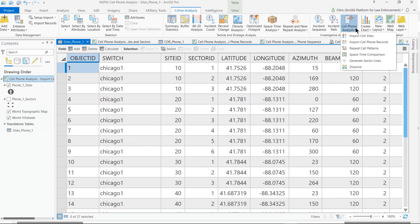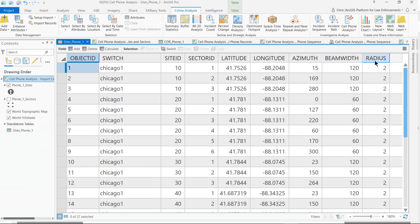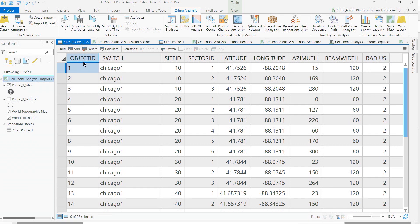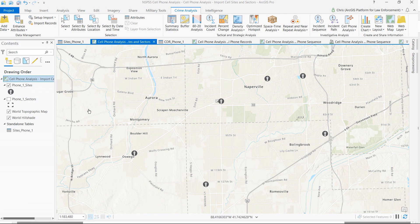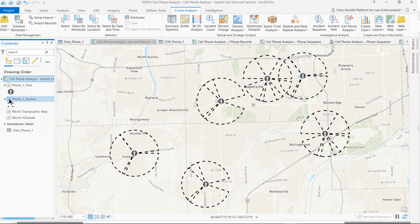Here we'll find tools for data management that let analysts take any tower data from any carrier — like this spreadsheet containing the latitude and longitude of each cell tower, and then the data we need to map the cell tower sectors: the azimuth, the beam width, and the radius. With this data and these tools, we can take spreadsheets and convert them into layers on a map — the cell tower layers, and for each cell tower, the sectors of each of those cell towers.